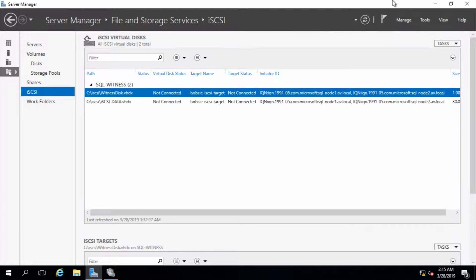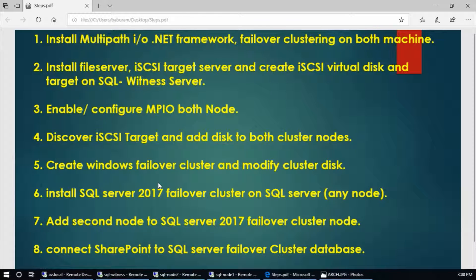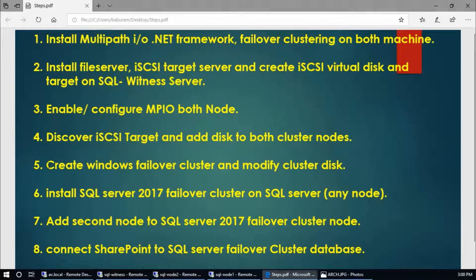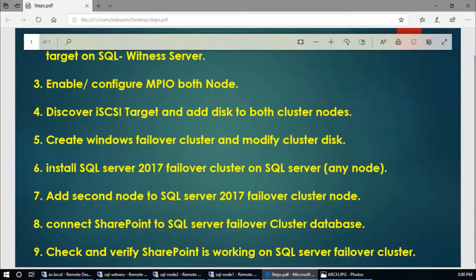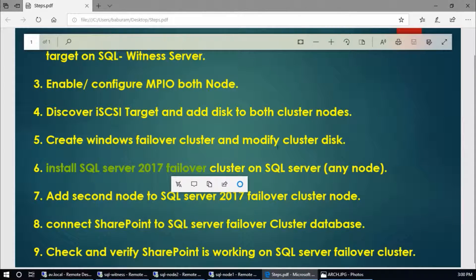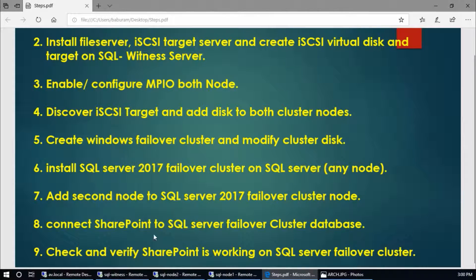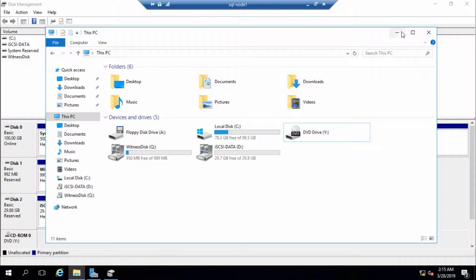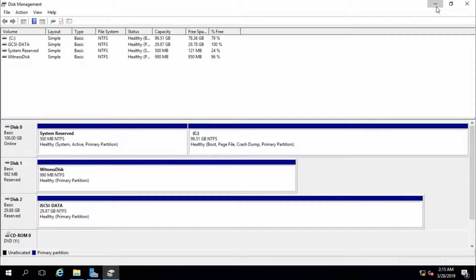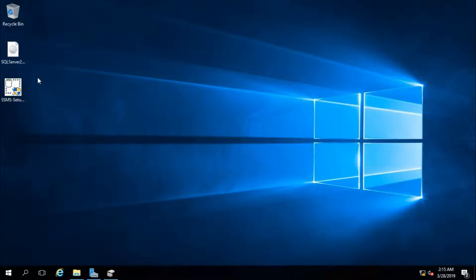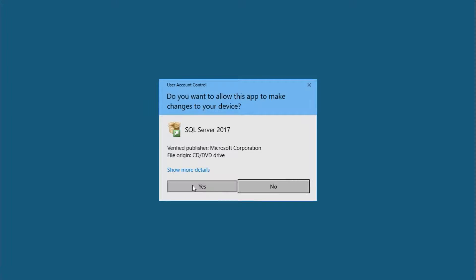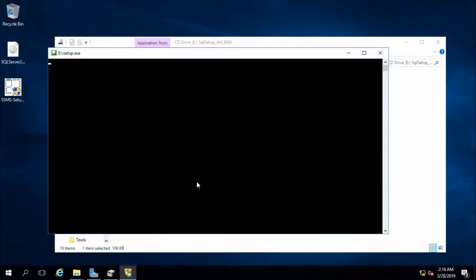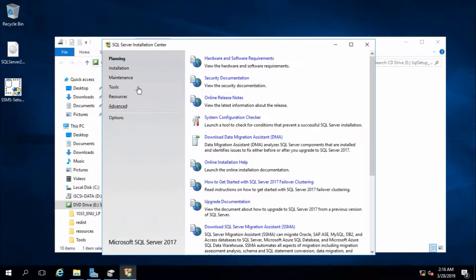So now we have completed this fifth step. Now we need to configure failover cluster and SQL Server in any node - step 6. I will continue with node 1. First of all, download SQL Server 2017. I have already downloaded it. I am going to run this one and start setup.